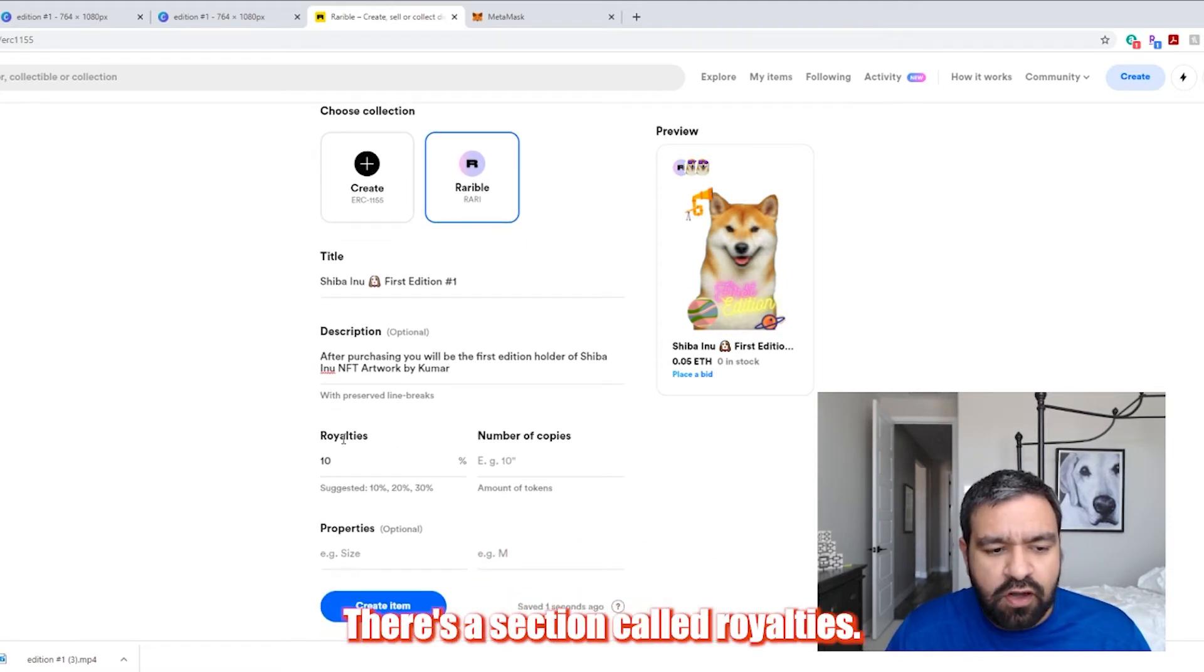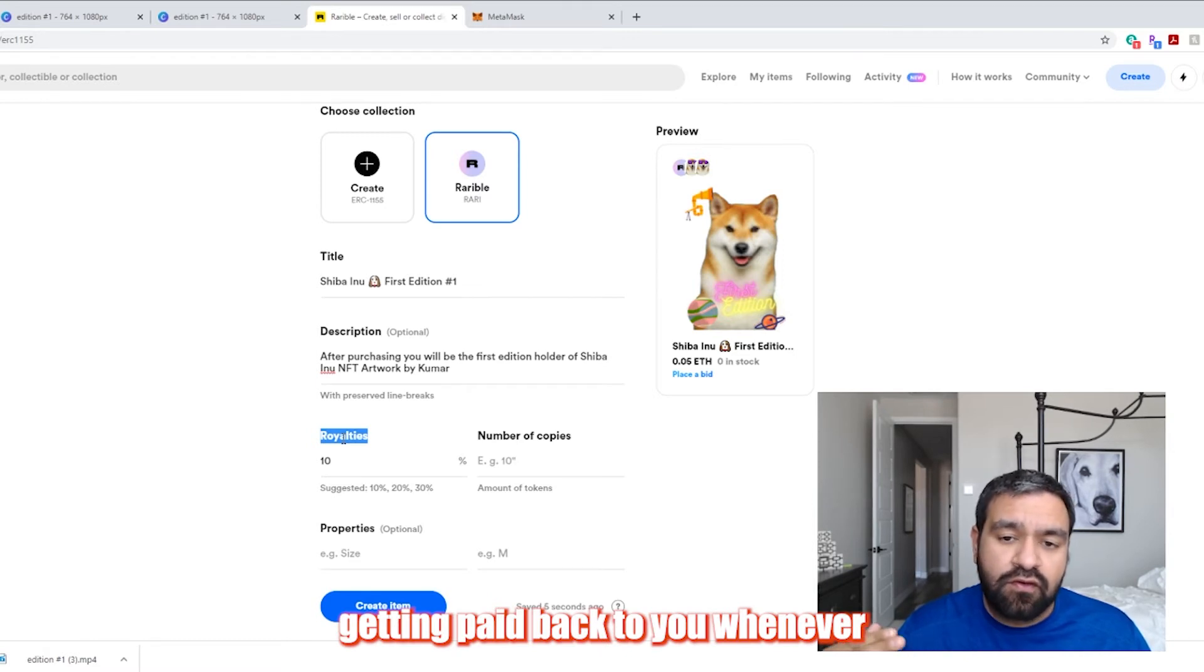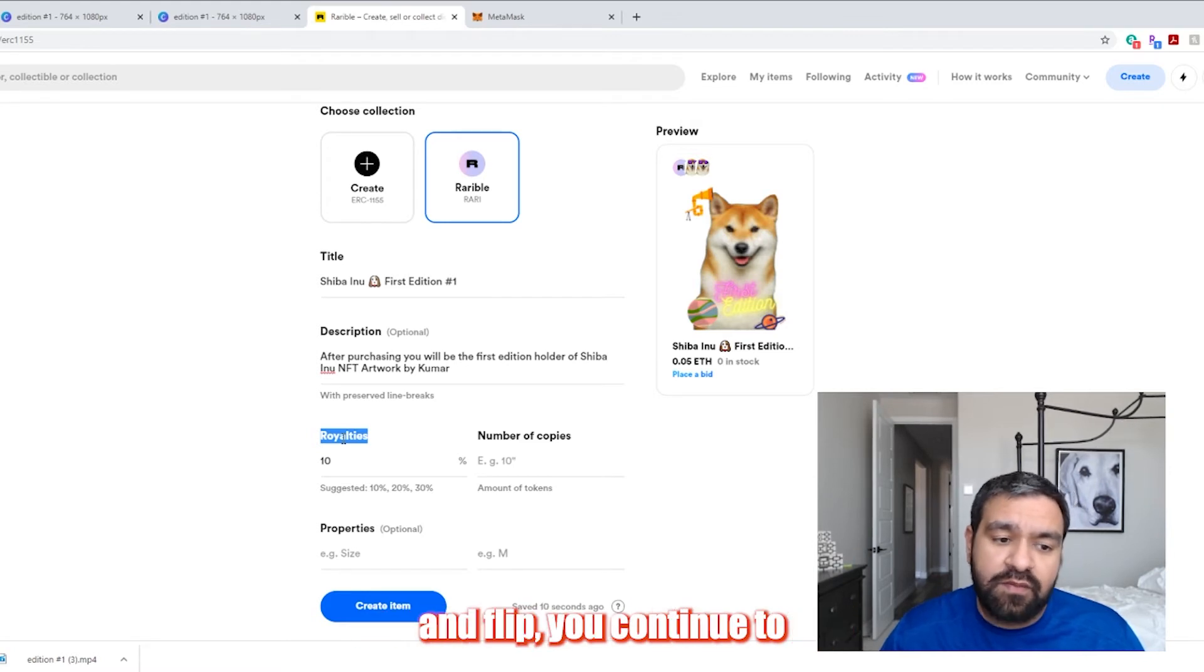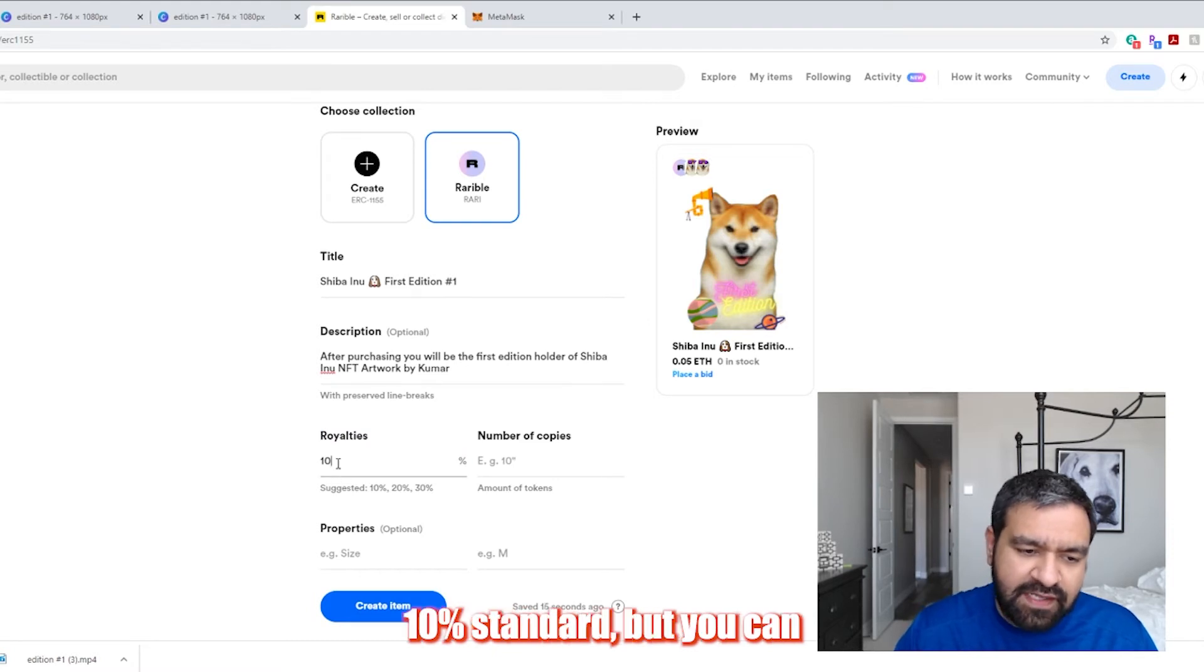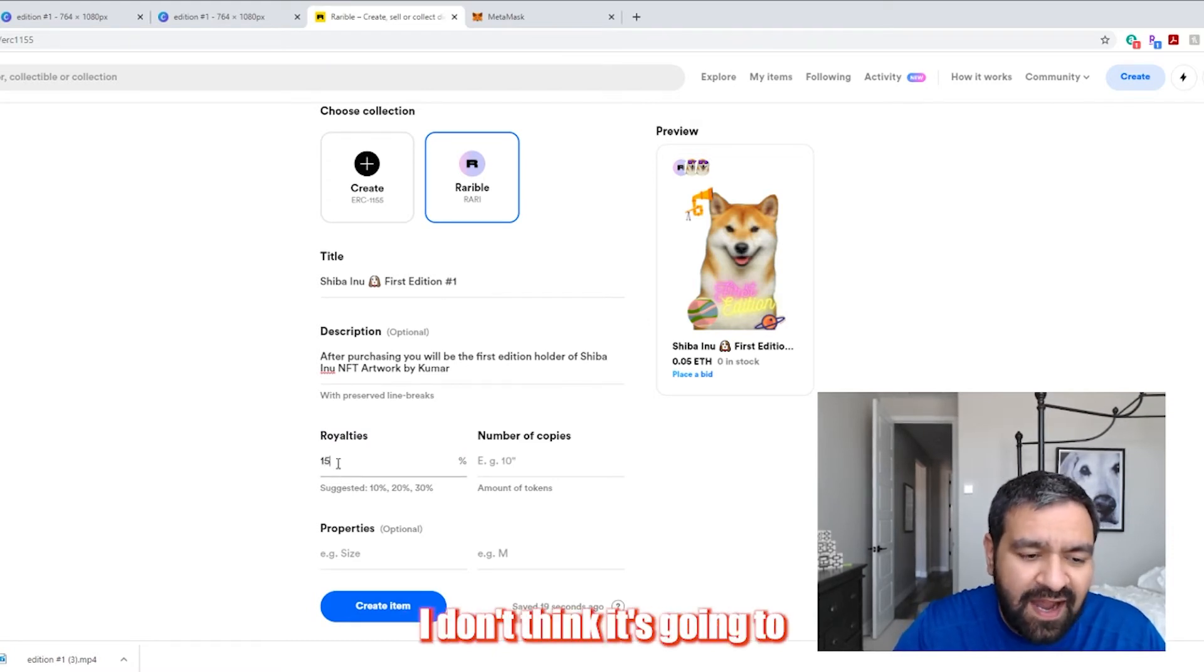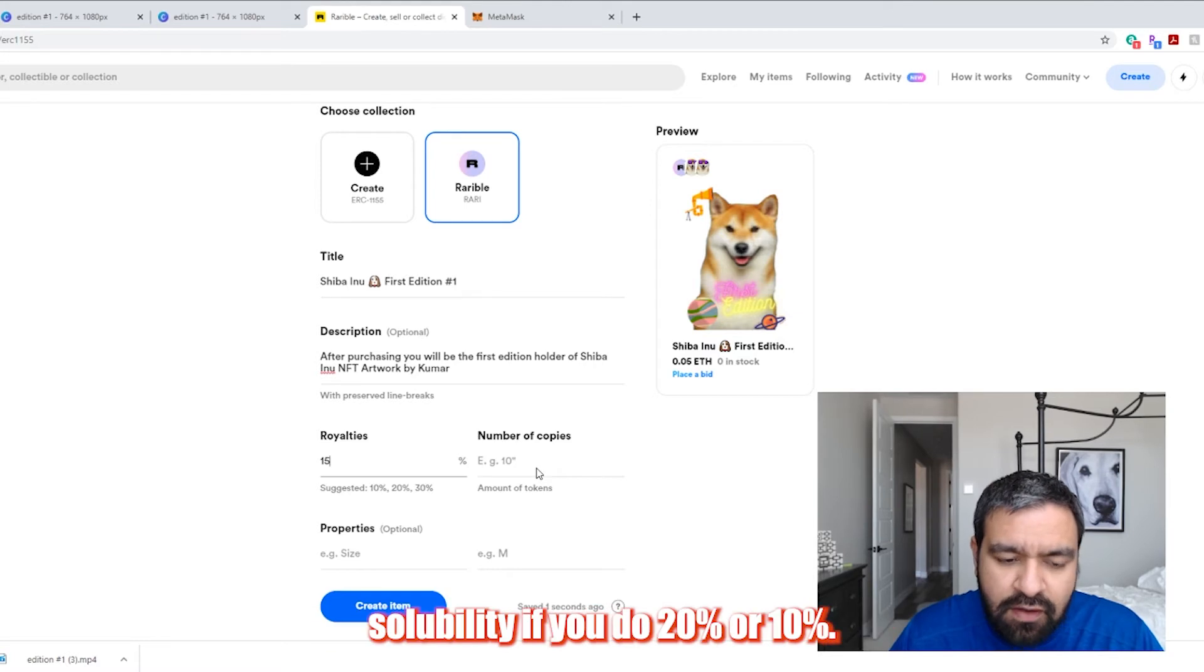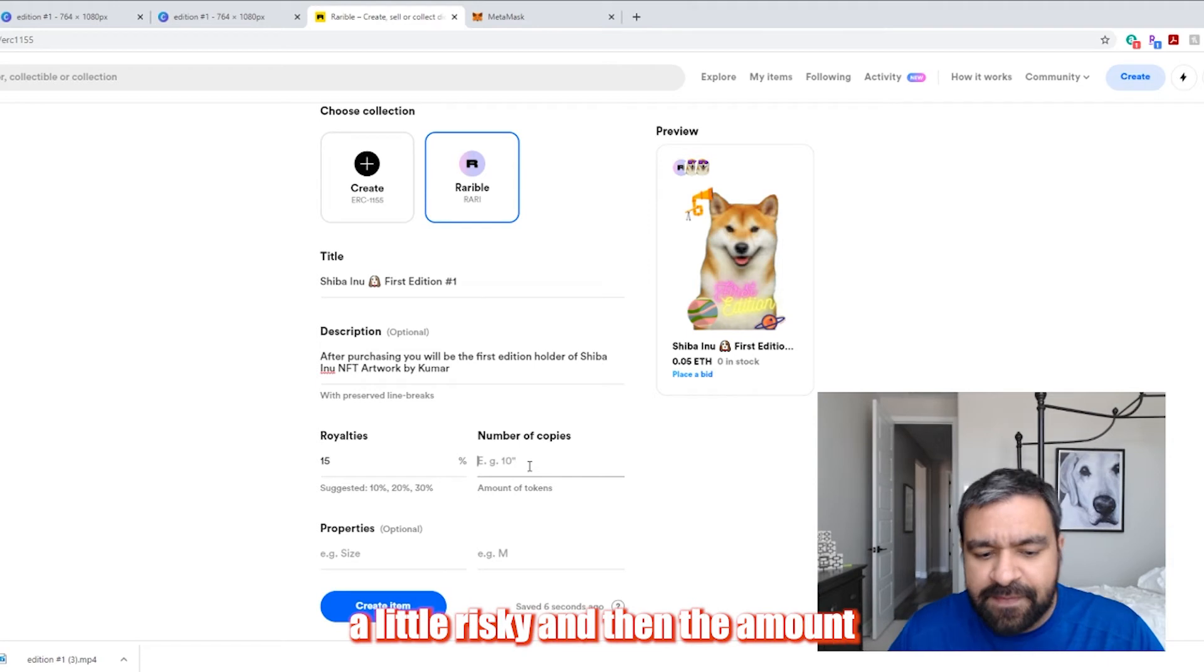There's a section called royalties. Royalties are essentially getting paid back to you whenever the actual artwork continues to resell. So if it continues to resell and flip, you continue to get royalties forever. So this is pretty cool. 10% is standard, but you can move this up to 15 or 20%. It's really up to you. I don't think it's going to hurt the marketplace demand for your product or sellability. If you do 20% or 10%, I think anything above that's probably a little risky.